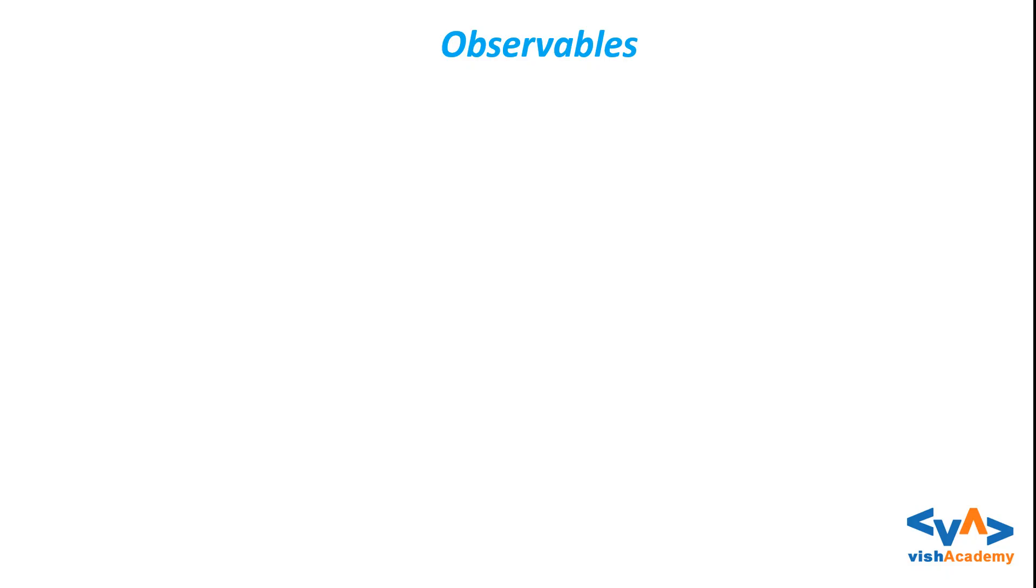Hey all, welcome back. Last video we have seen observables and subscribe, but it was confusing to understand what observables exactly are and what they are doing. So in this video I will try to make it easy and understand what observables are.